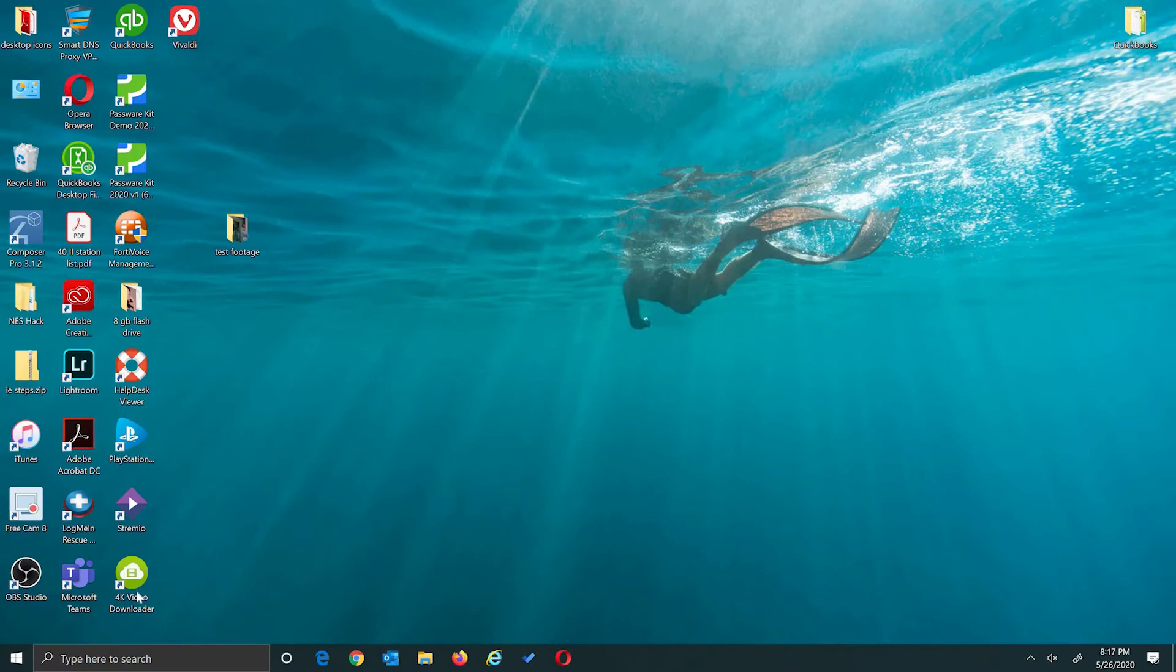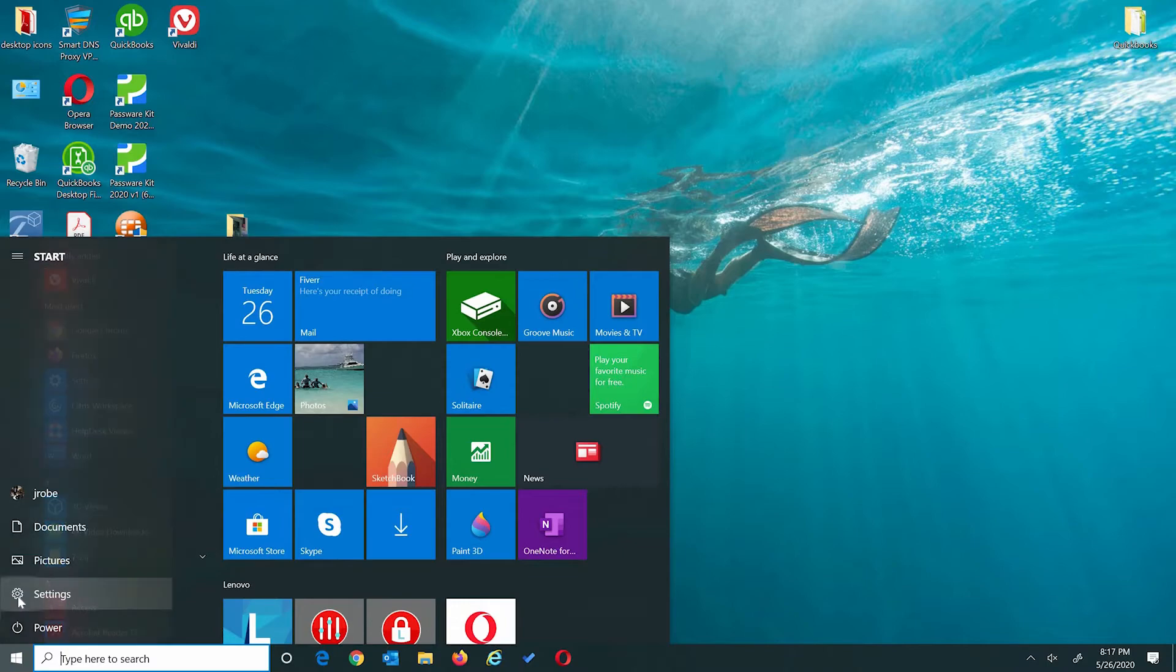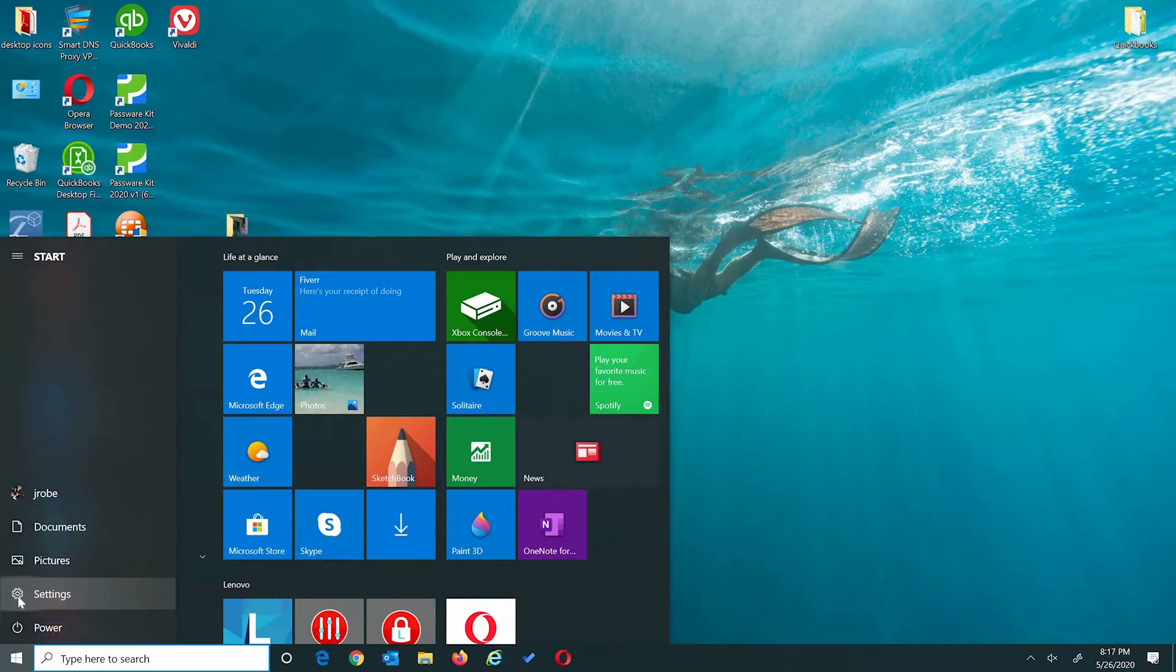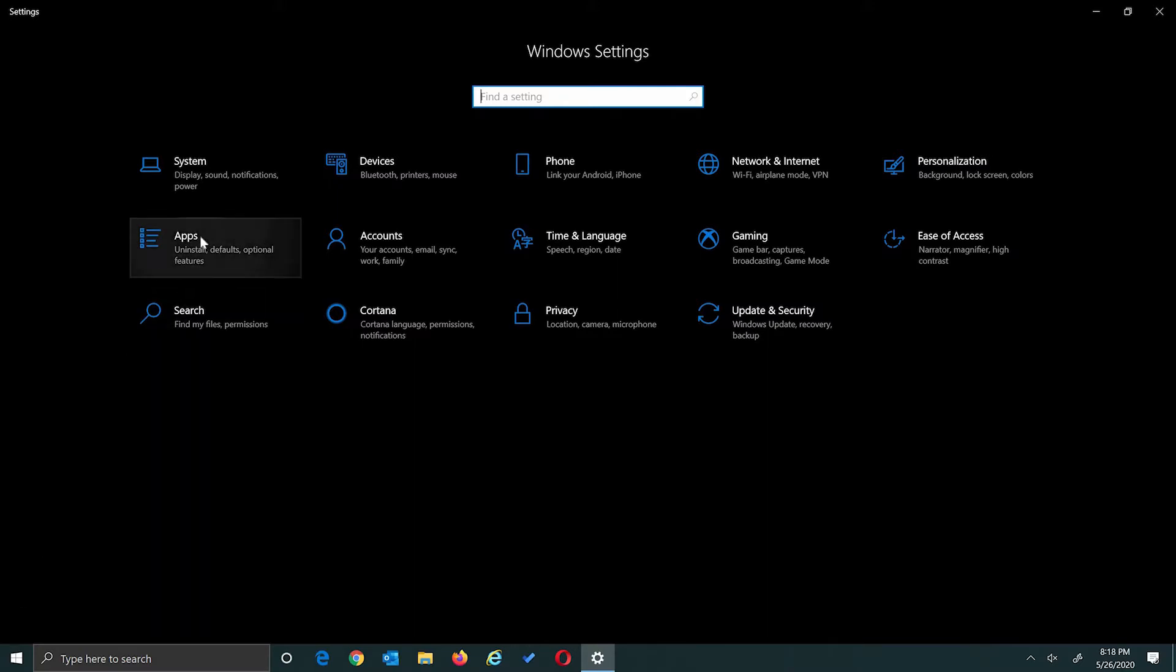Click the Windows start logo. Then click the settings cog. The settings window will open up. In the settings window, you want to find Apps. Click that.